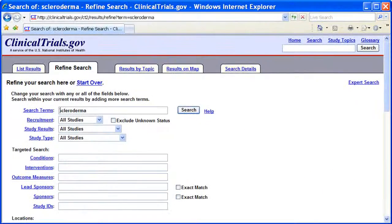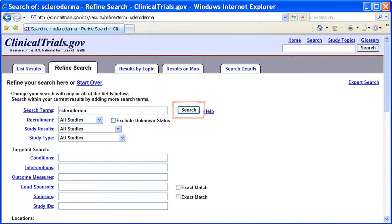On the Refine Search screen, you can add more details to your search, such as age, gender, and location. Then click Search. Your results display. If there are no results, return here and remove some details.